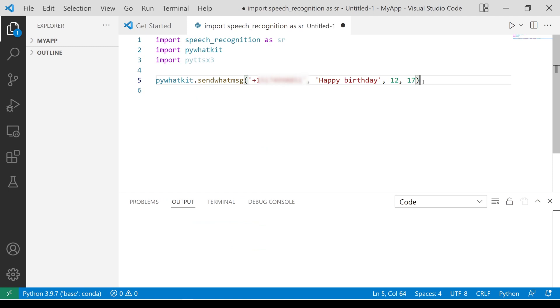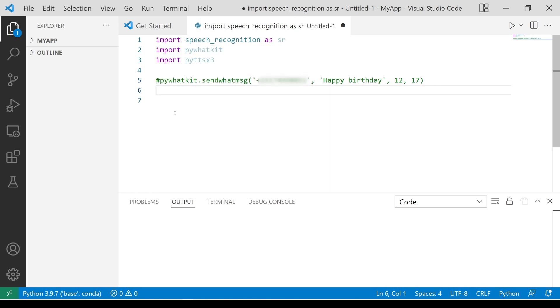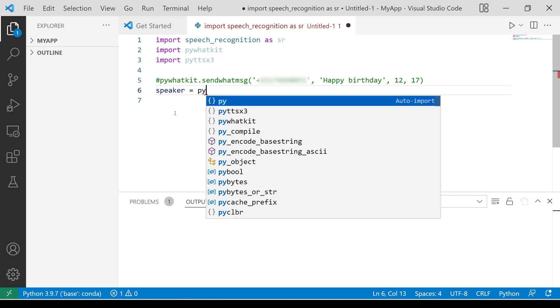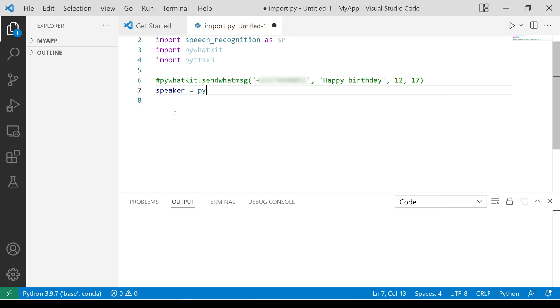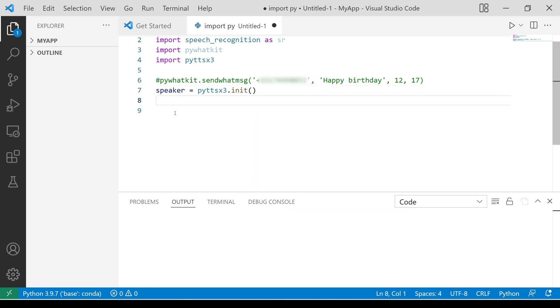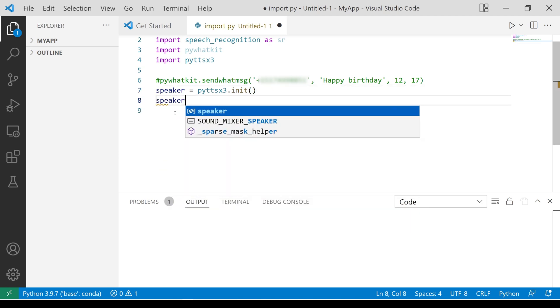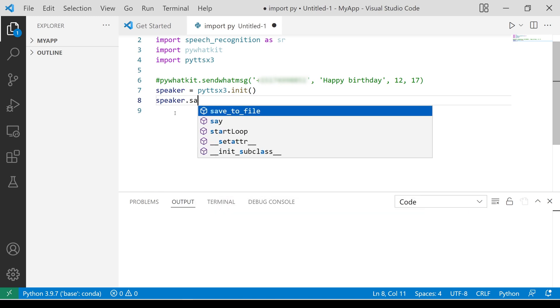For text-to-speech functions, we are going to use this package. Let's start by initializing it. To say something, we call this method, say, and give some text as the argument.